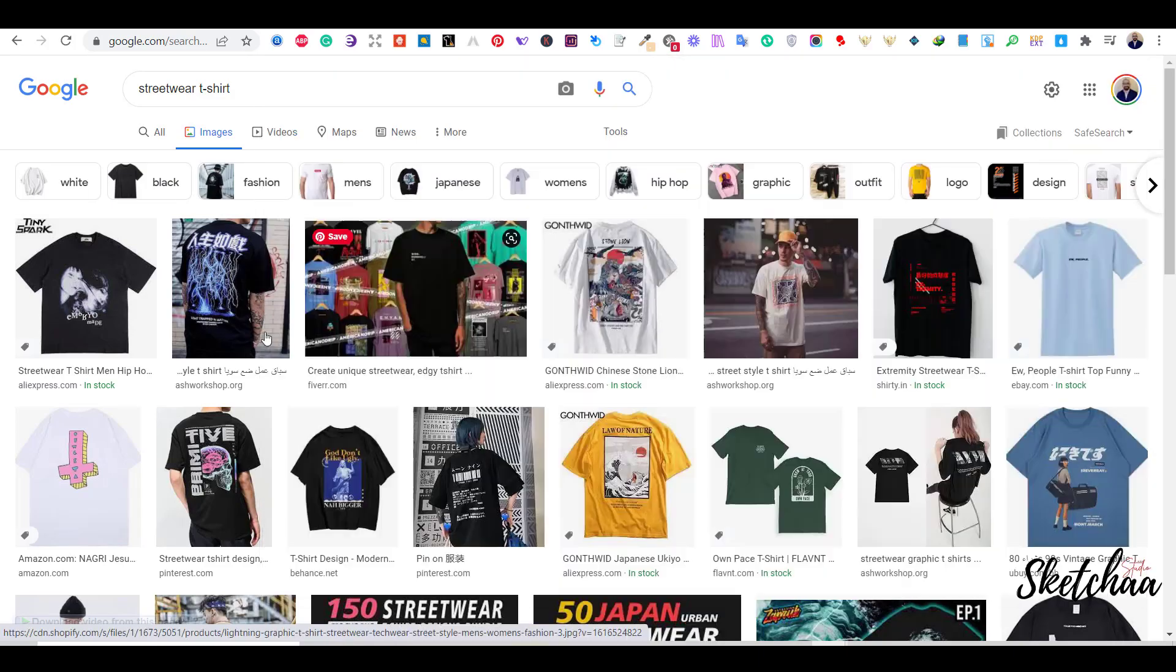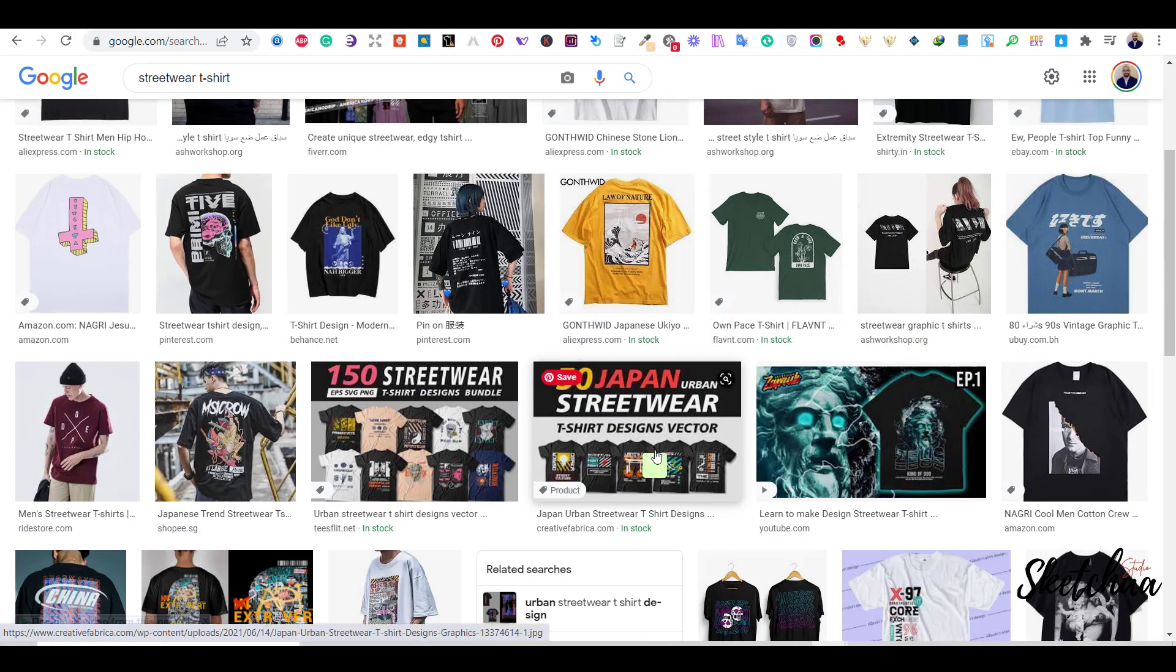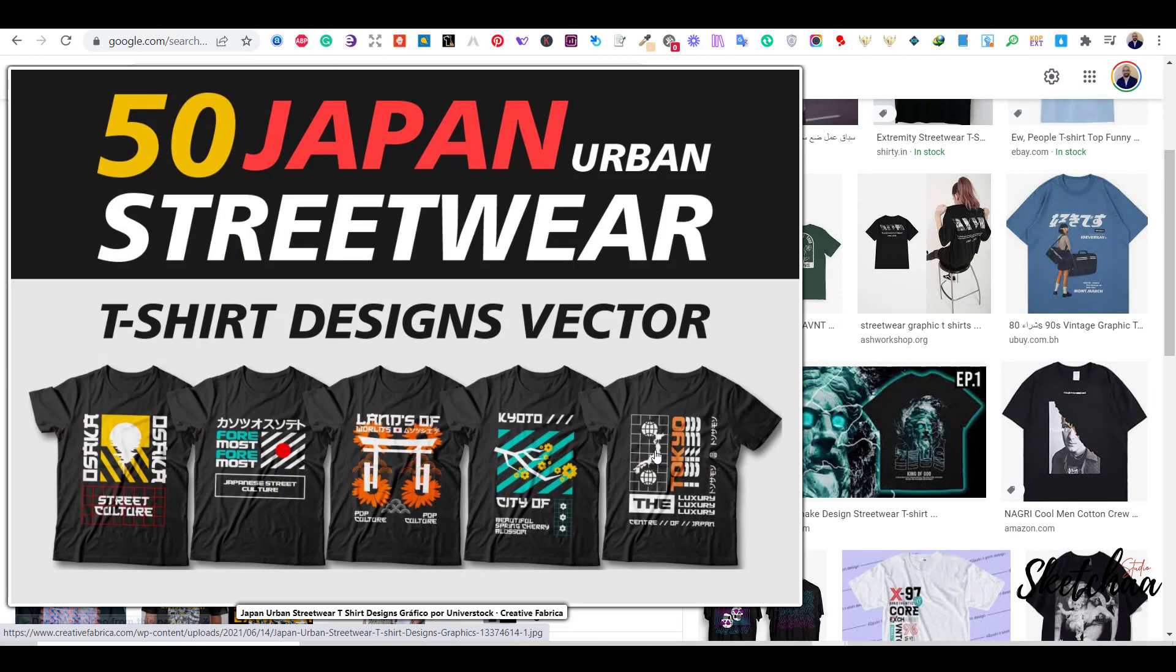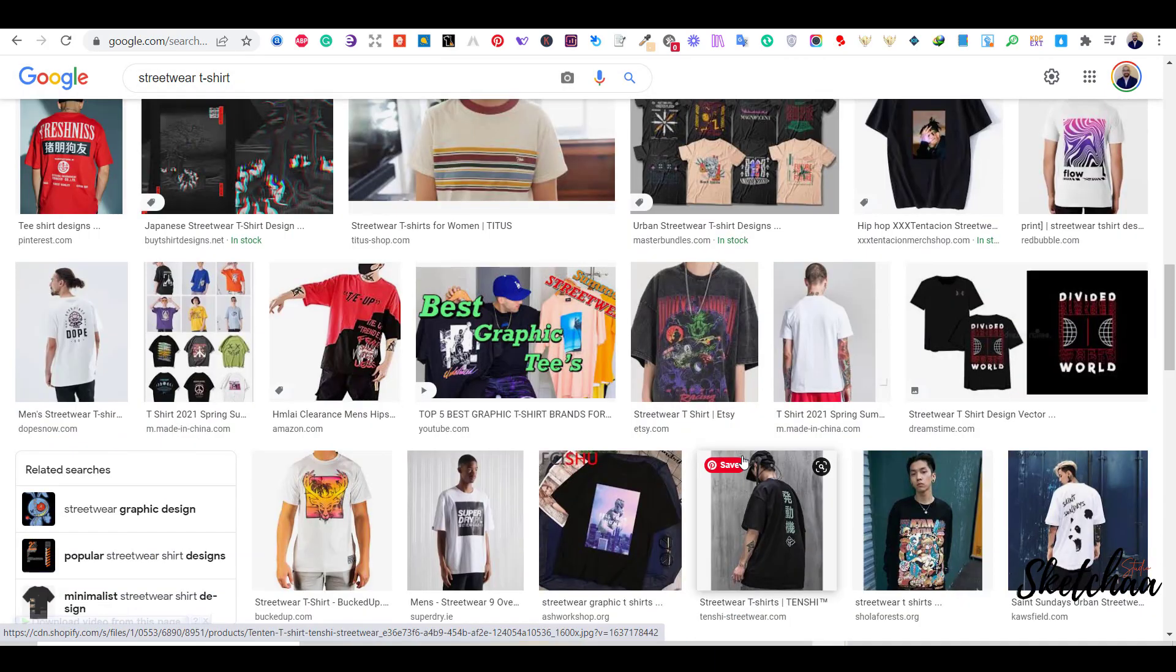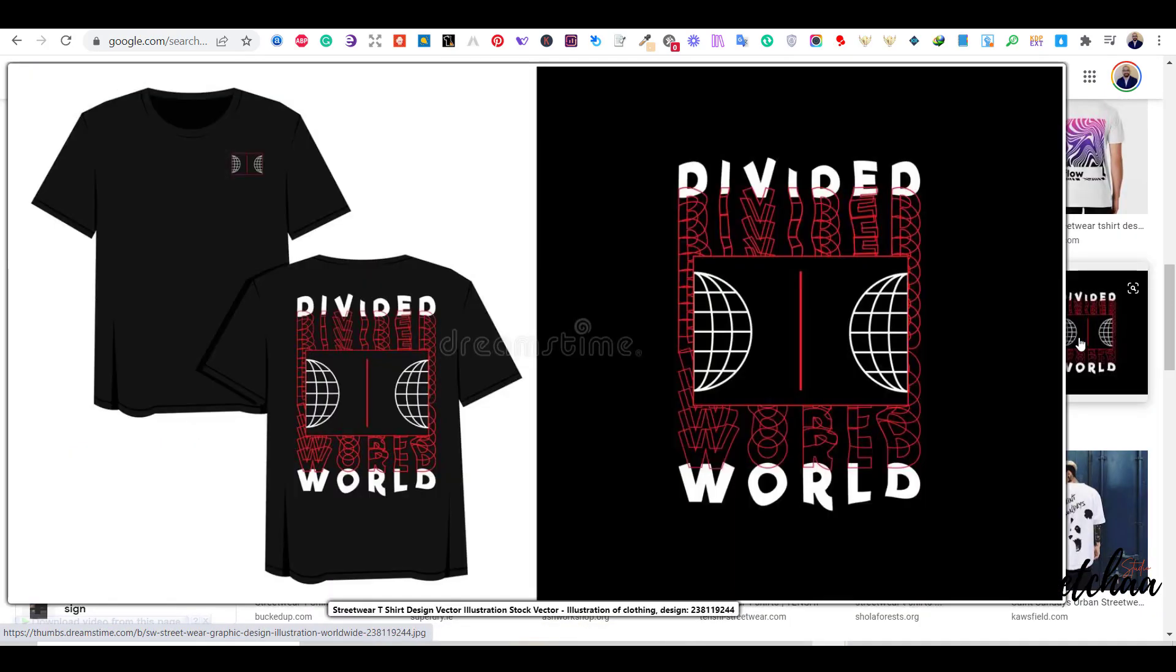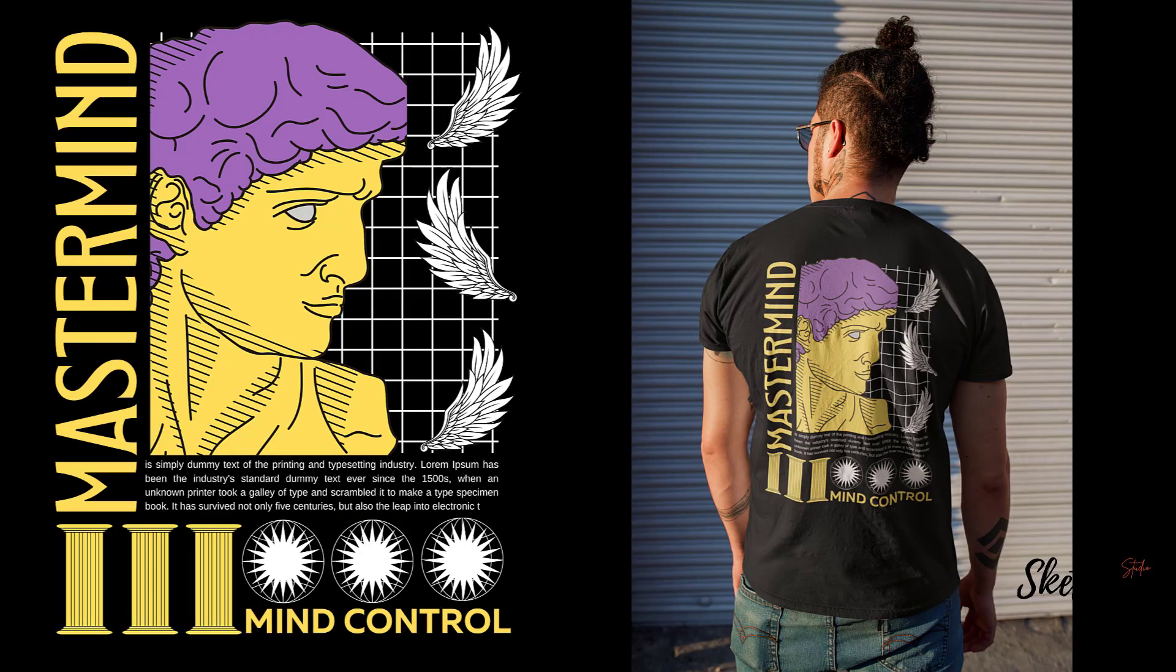I have been receiving a lot of requests recently to do more Canva designs, so I have decided to do another streetwear design. I love streetwear designs and today we are going to do this design using Canva.